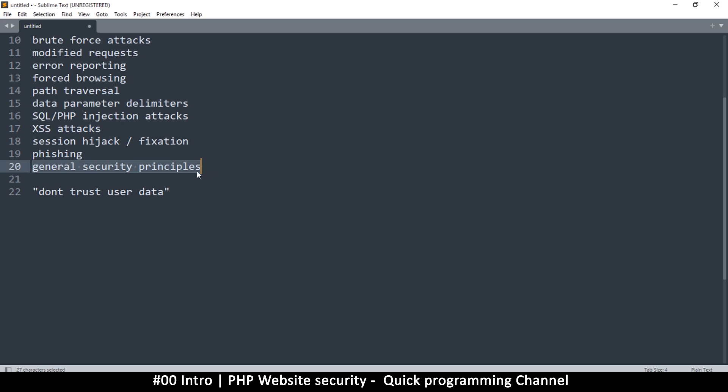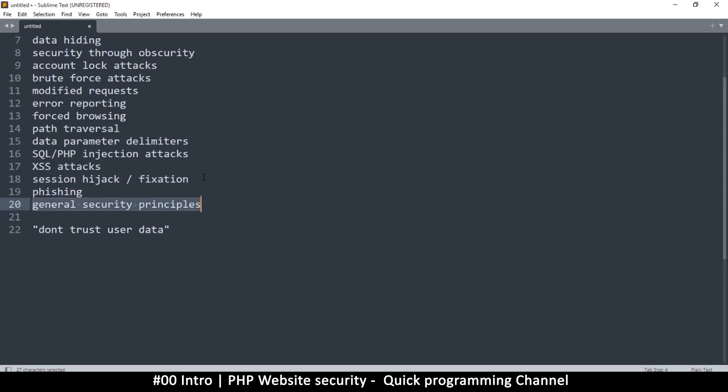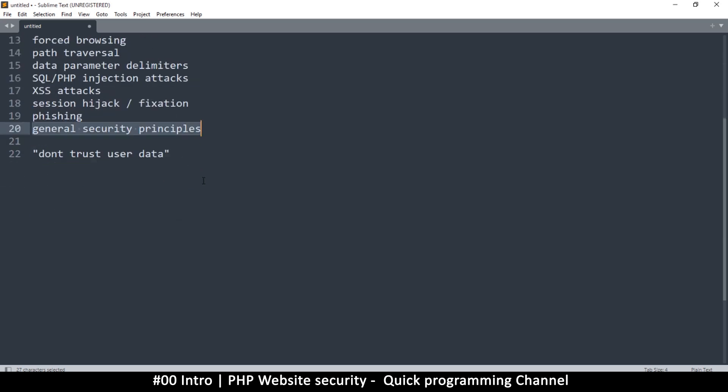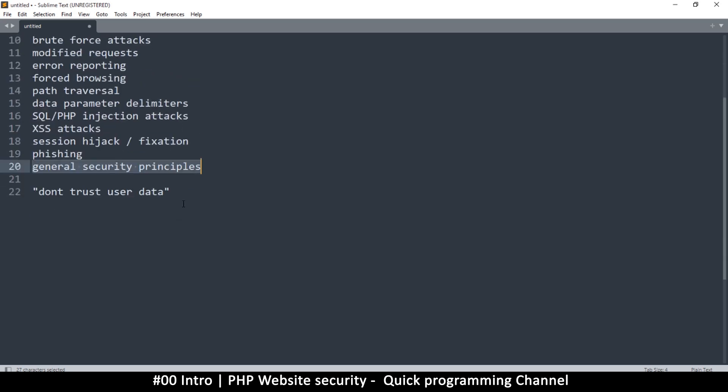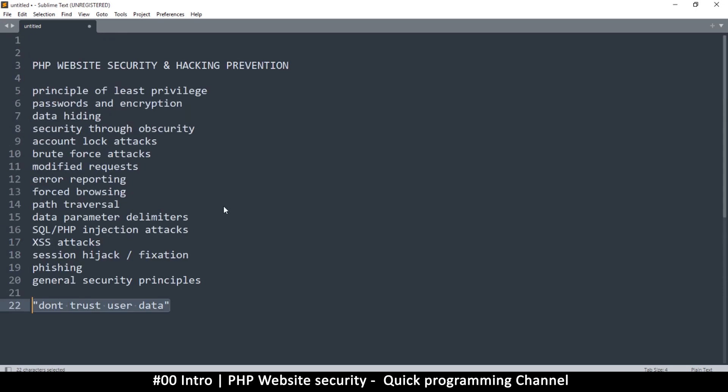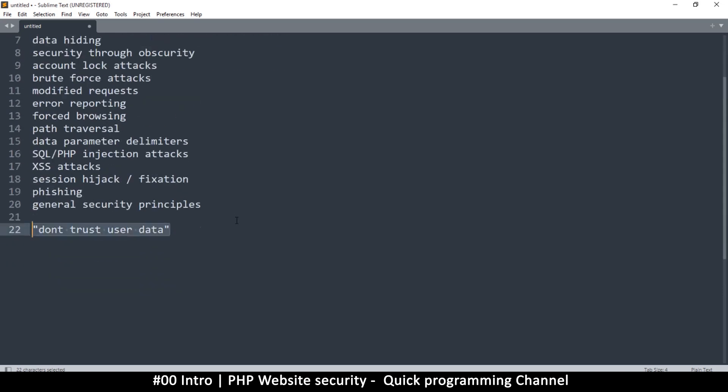If anything, from this whole series, what I want you to take away is don't trust user supplied data, because most of these can be solved if only you know this principle by heart. You can't really trust user data. Sometimes you may not know what may be classified as user data. So we're going to go through all that, so that even the things you didn't suspect as user supplied data can be user supplied data.